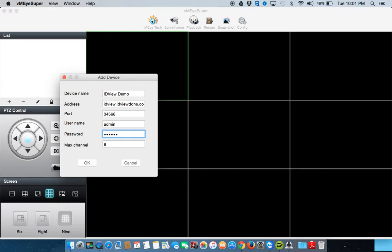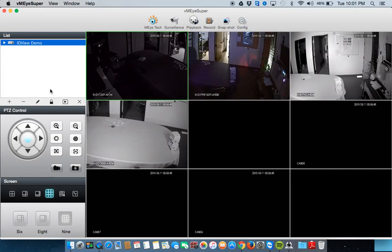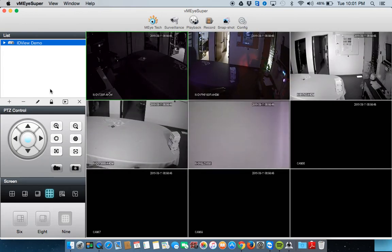Once you've input all the credentials, make sure your max channel is set to the type of DVR you have. That could be 4, 8, or 16. Hit OK and you will see your DVR listed in the list. To get the cameras to show on the right, simply double click the name of your DVR here and you will see all of your active cameras show up.